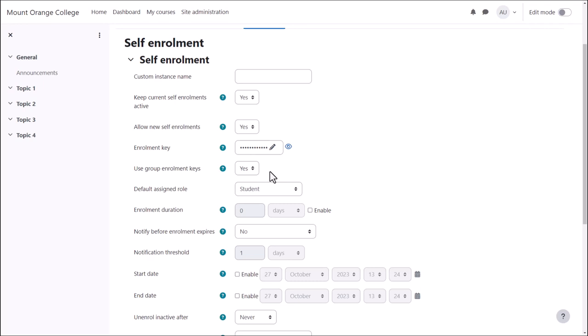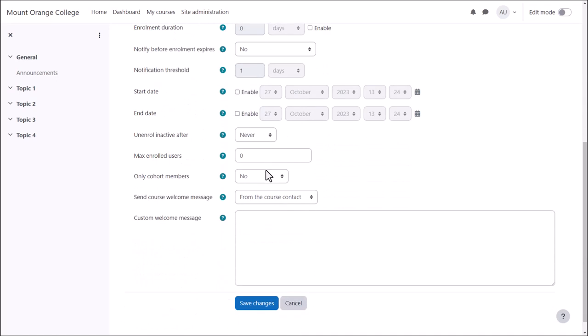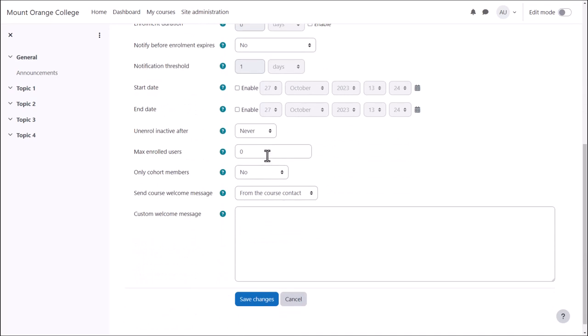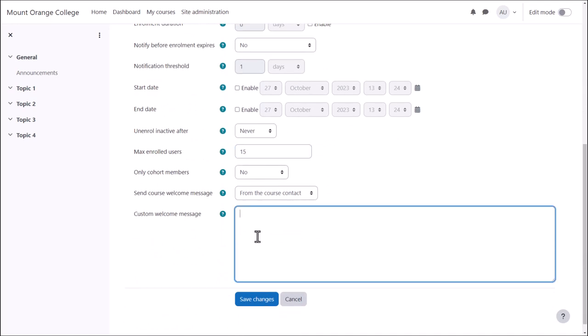Amongst other settings, it's worth noting that you can set a maximum number of users who can self-enrol. This can keep your class numbers down if you have a limit.